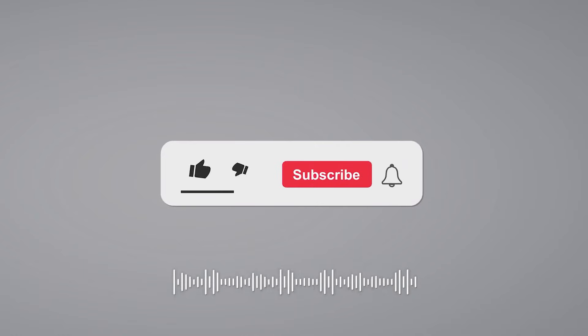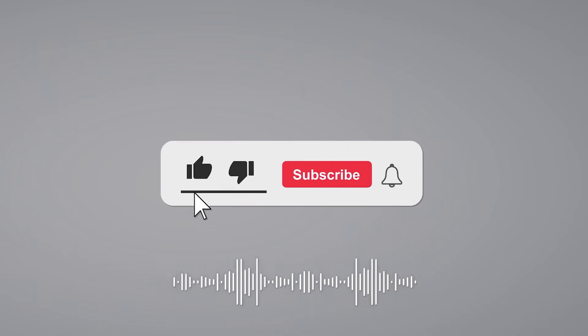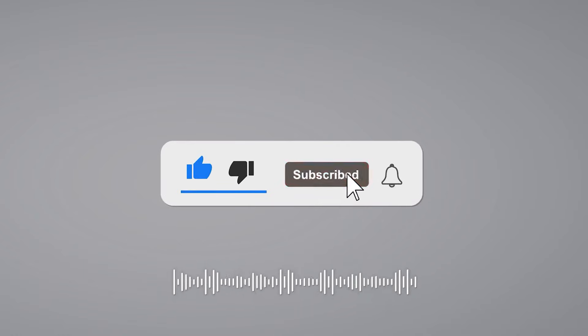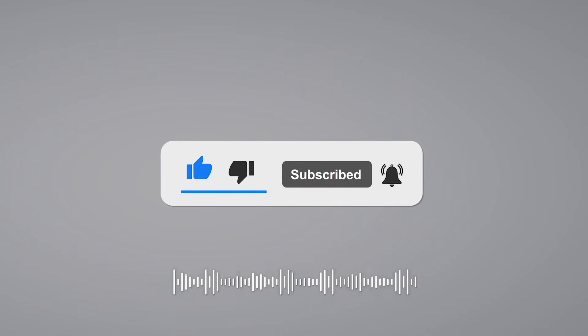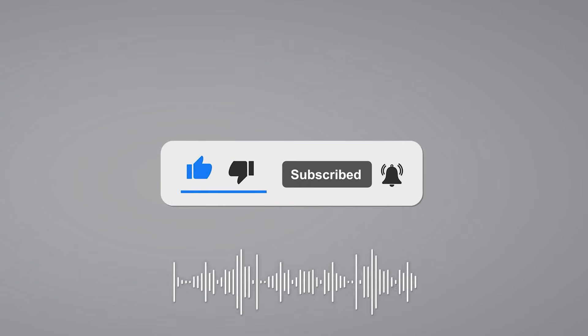If you're finding this guide helpful, take a moment to like this video and drop a comment with any questions. And if you haven't yet, subscribe to stay updated on more smart home tutorials.